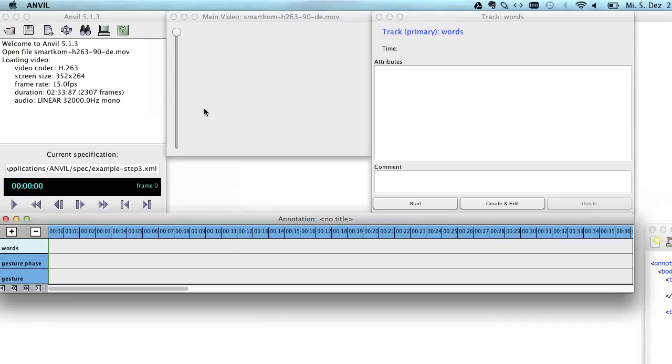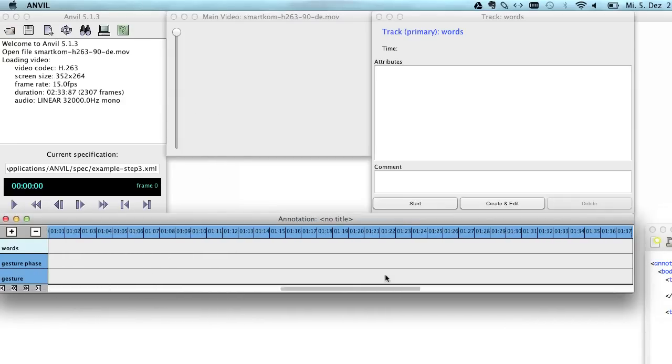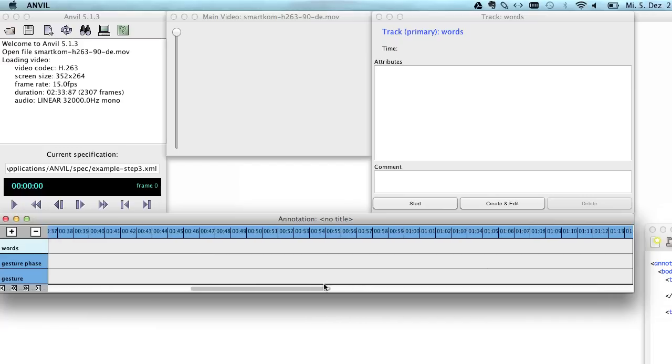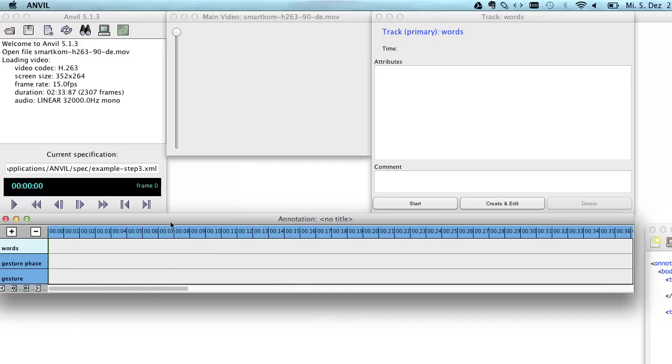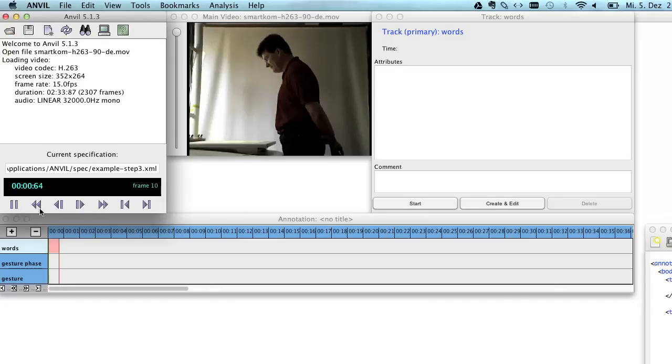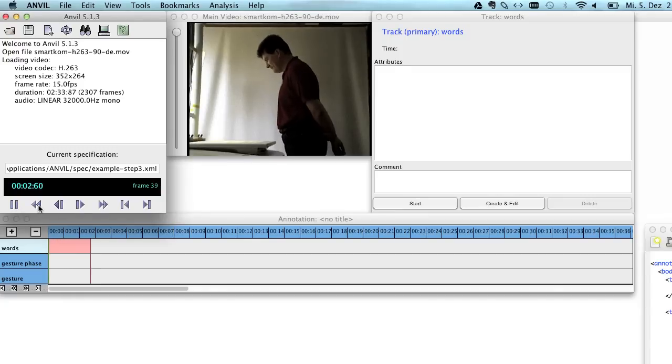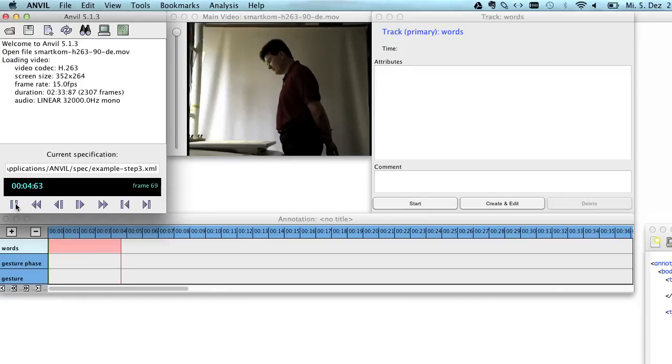And now Anvil has opened the video with a fresh and empty annotation board that you see down here. And if we press this play button Anvil will start playing the video.